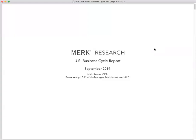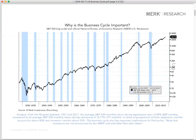Welcome everybody. This is Axel Merck, President and Chief Investment Officer of Merck Investments, with a preview of our latest and greatest business cycle report.